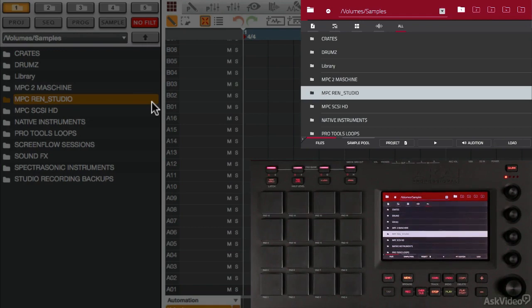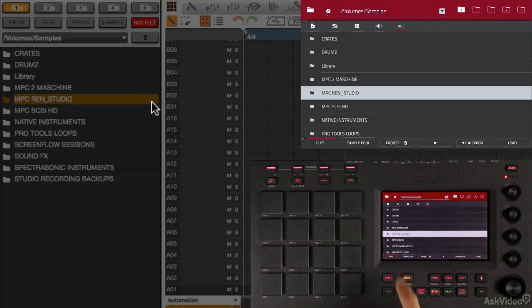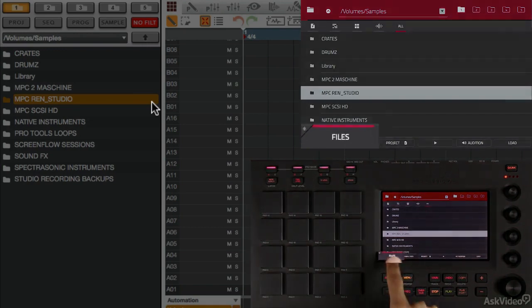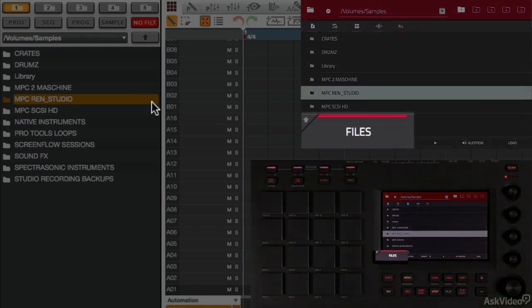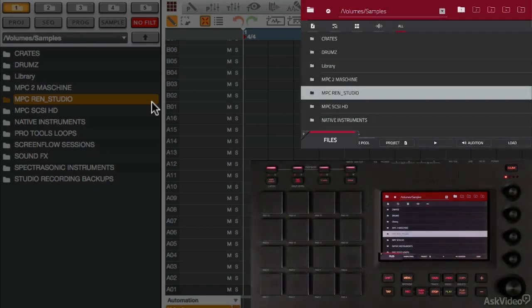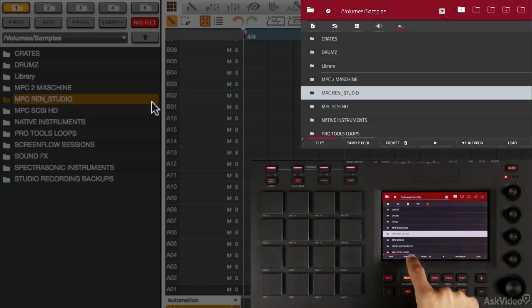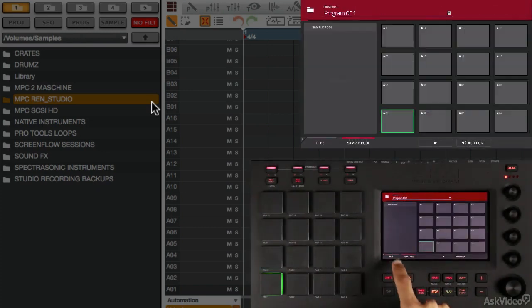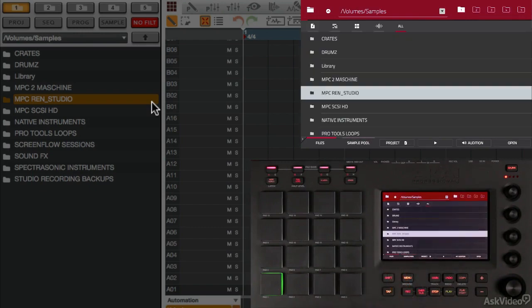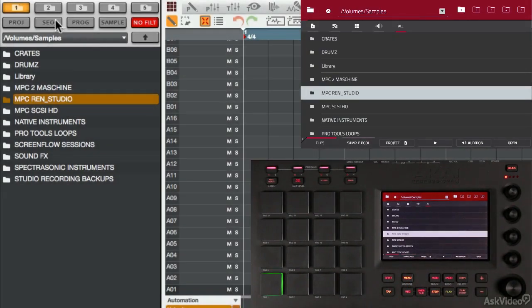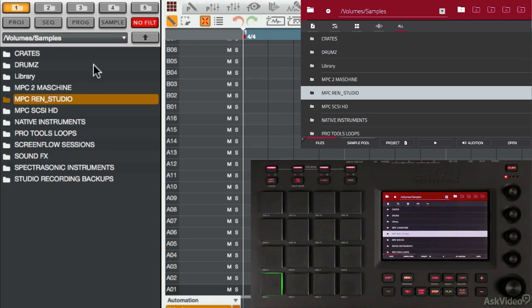You want to make sure that you're in Files. I'm going to touch right here at the bottom left hand of my screen, and that will make sure that I'm in my Files section and not in my sample browser. We'll come to that later. I'm in Files, and that's equivalent to this section of the screen that you see here in the software.